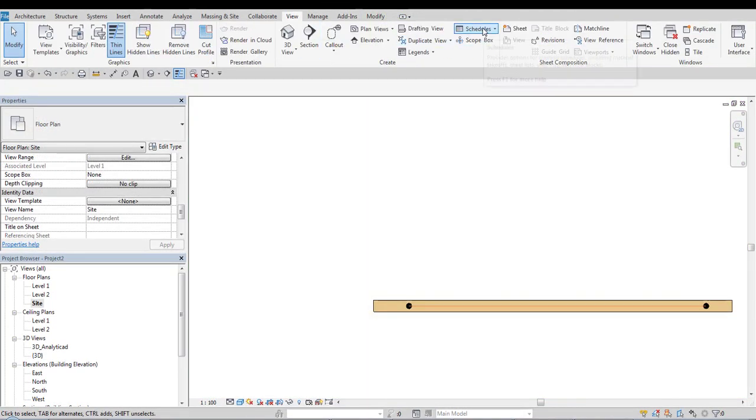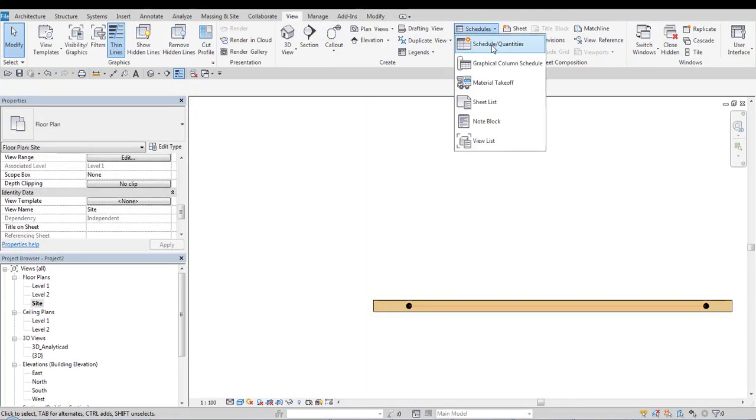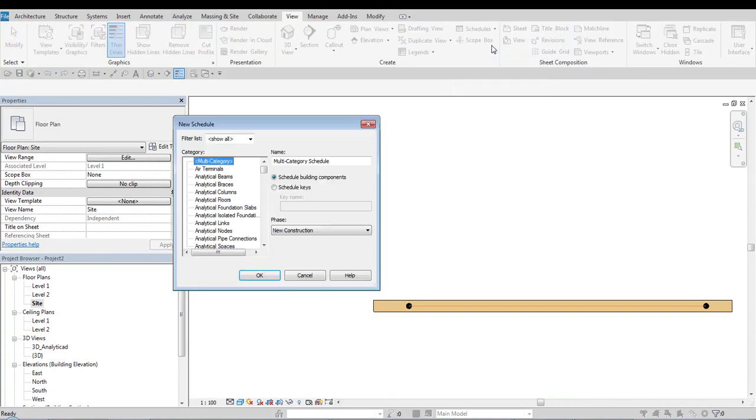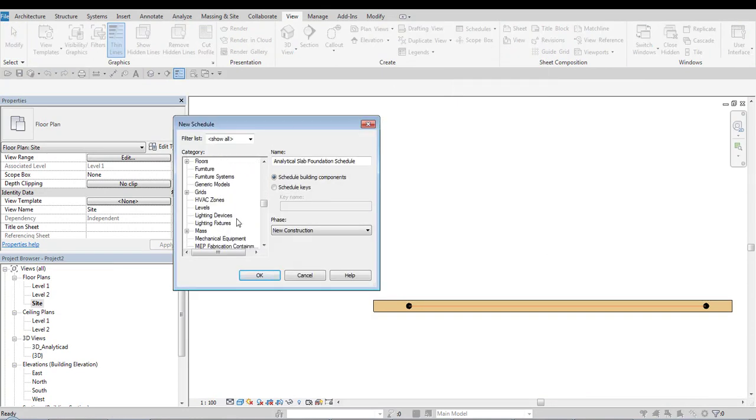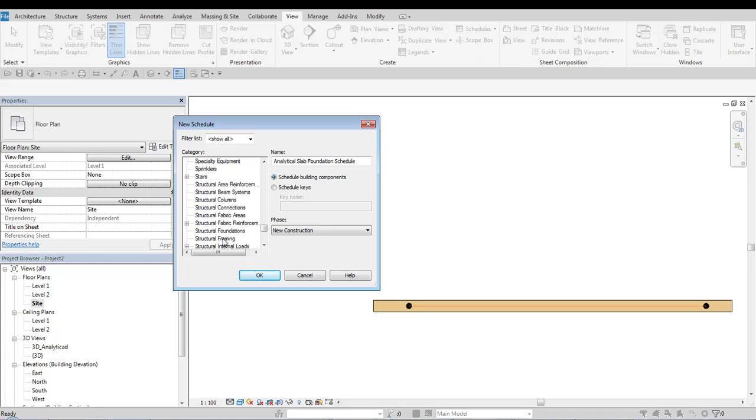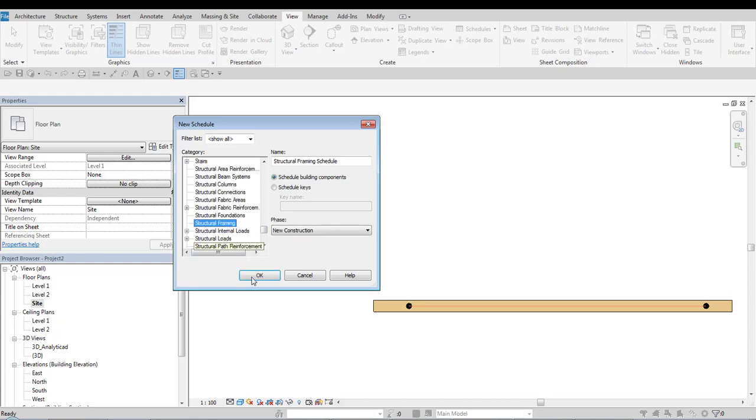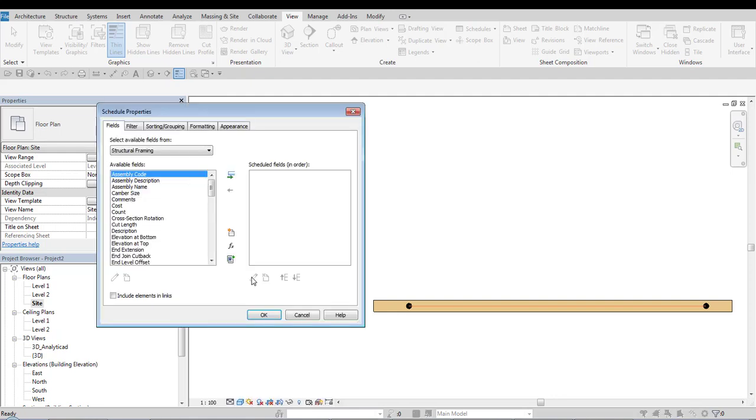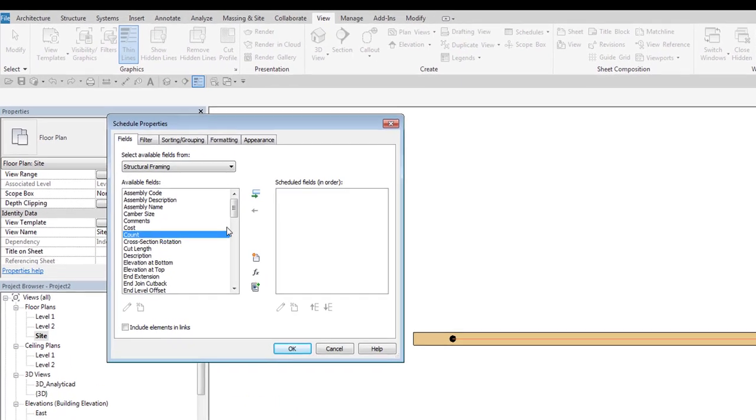So when we are creating a new schedule of the structural framing category, we have to pay attention which parameter we choose whether it's cut length or length.